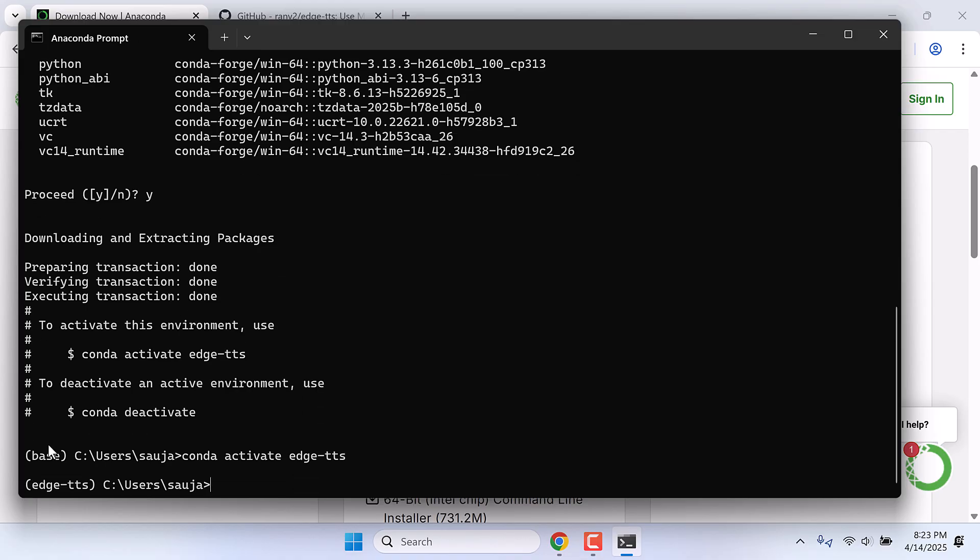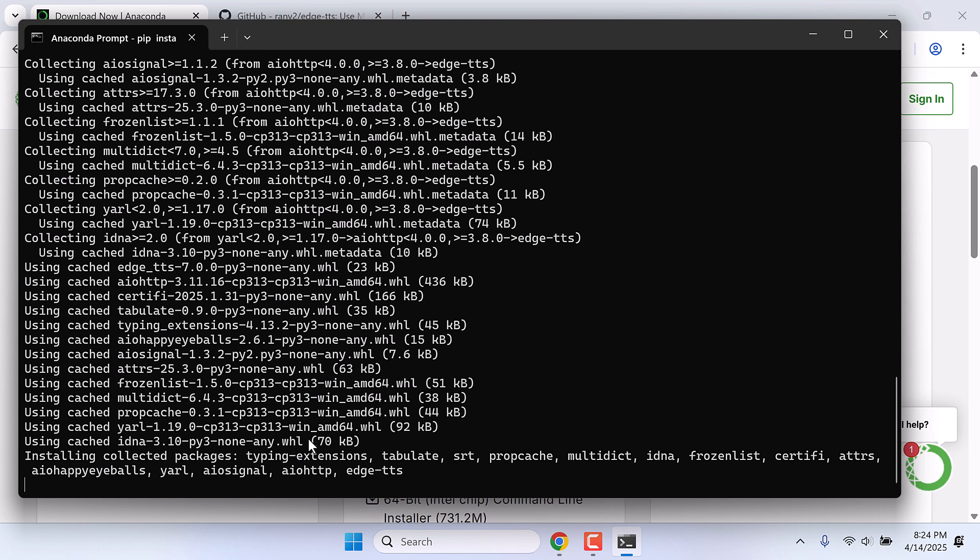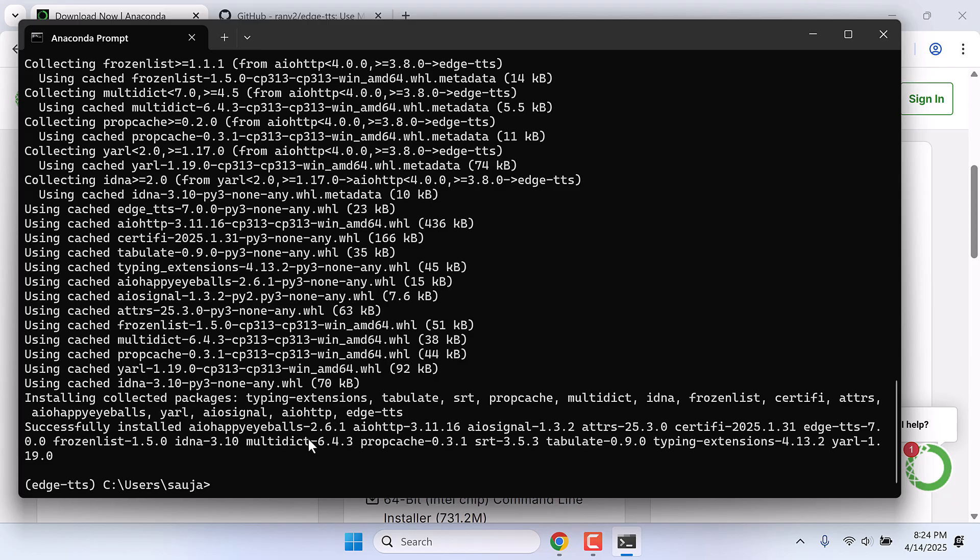You will see this base name has changed to edge-tts. Now we need to install edge-tts. For that, type pip install edge-tts and Enter. So we have successfully installed TTS.